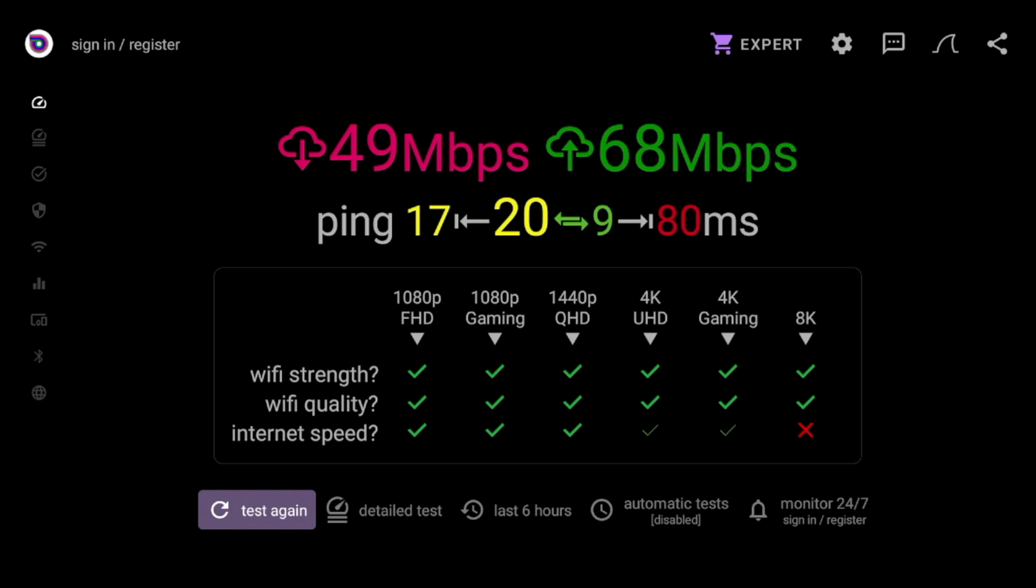But regardless, almost 50 megabits per second down is efficient enough for 4K gaming, 4K streaming, 1080p, 720p, etc. I can even stream 8K according to what Analyti Speed Test is telling me. So that is tip number one, guys, is to check your download speeds so you know what you are working with.